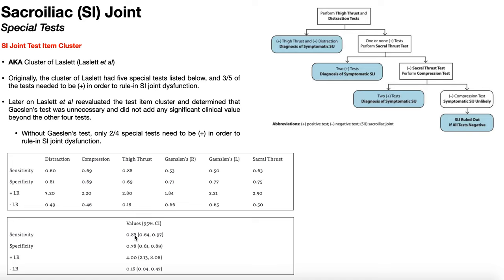You can never truly rule it out, but it makes it very unlikely. True SI joint dysfunctions are very rare — normally the pain generator is the hip joint, the lumbar spine, or some nerve that traverses the area. In the next few videos, we'll cover Gainsland's test and some other clusters that are less common but important to be aware of.